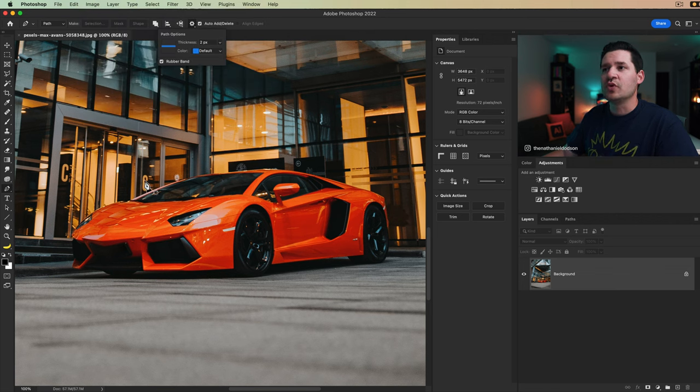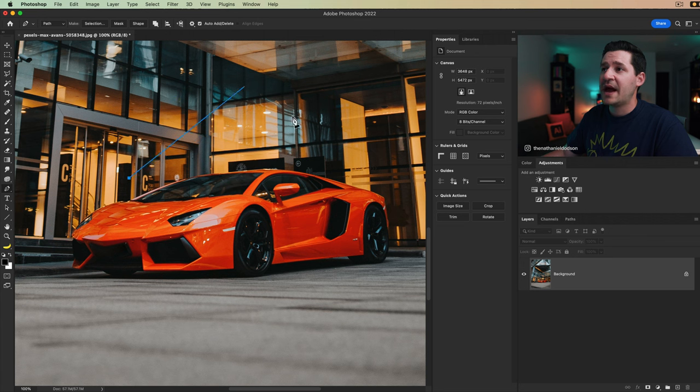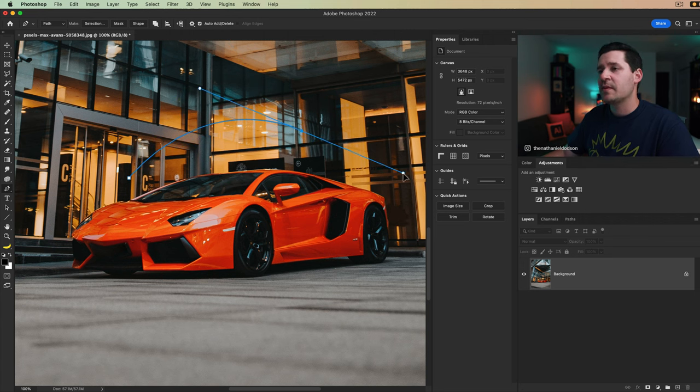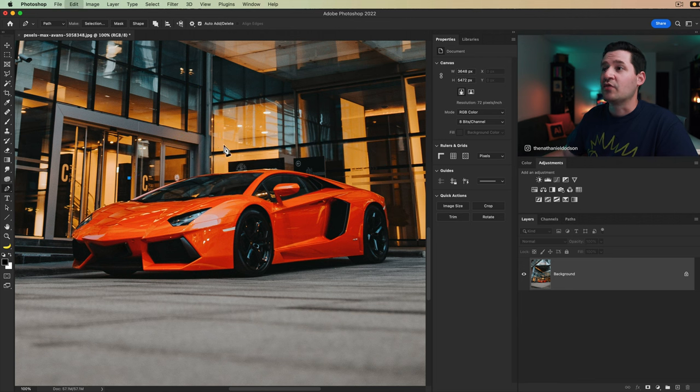And I always like to tick on rubber band. This just gives you a visual of there's my path. I click and drag. See that? I can see exactly where my path is going. That's because I have that rubber band option turned on.